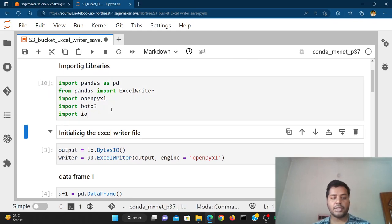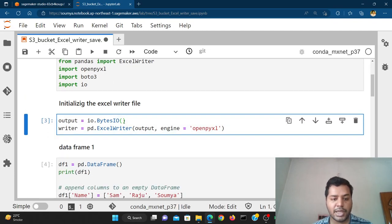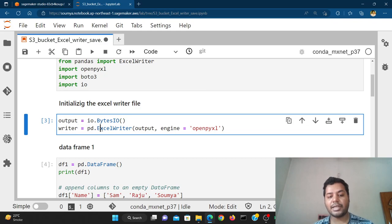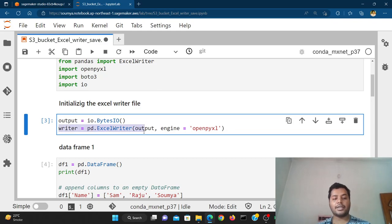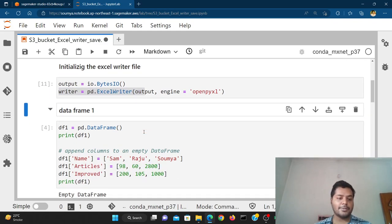After importing all the packages, we are going to initialize the Excel writer. For this, set output equal to io.BytesIO(), then use ExcelWriter and mention the engine as openpyxl. Here we basically initiate the writer and we are going to save the different files inside of this writer.